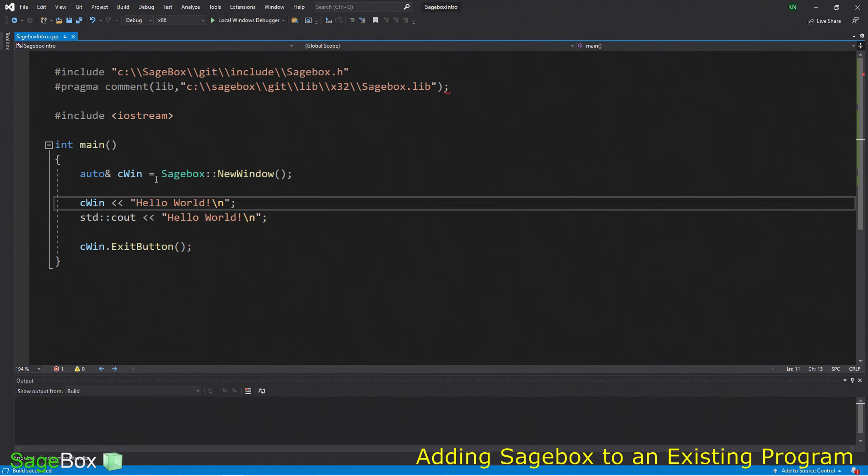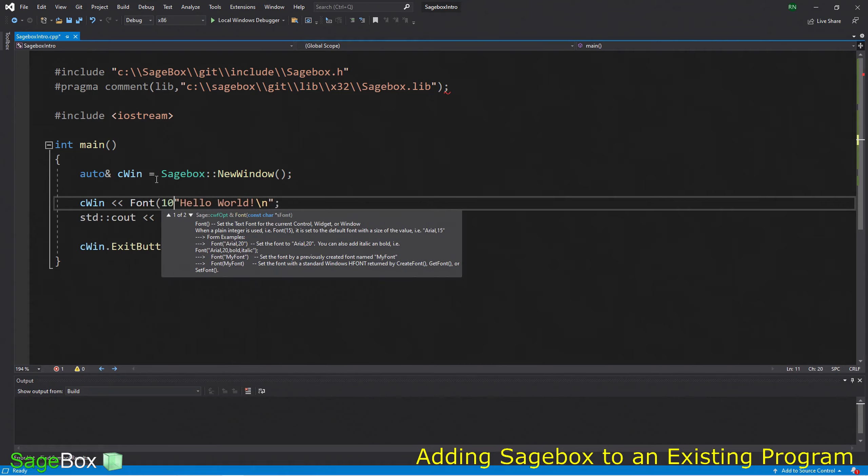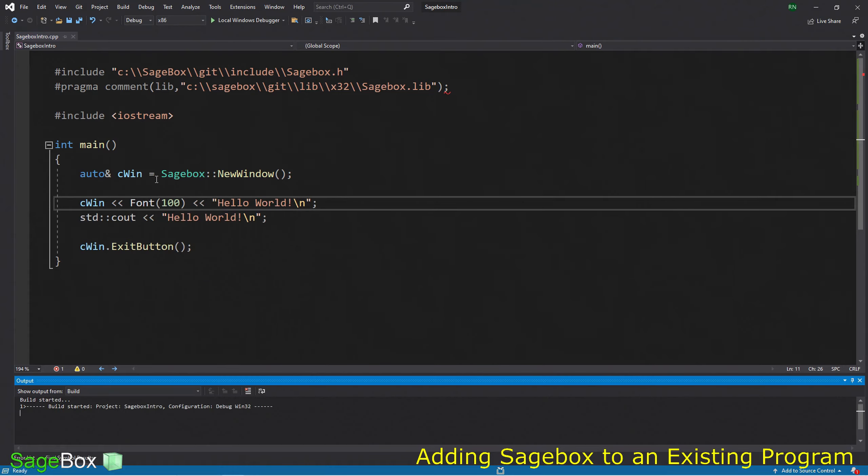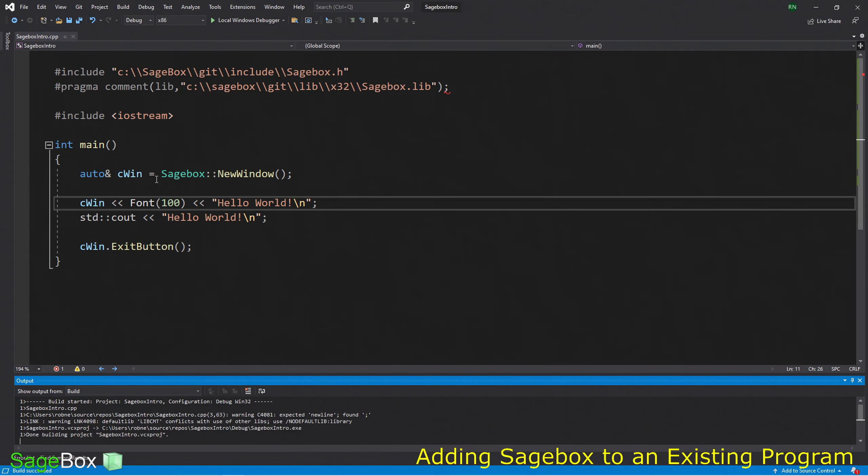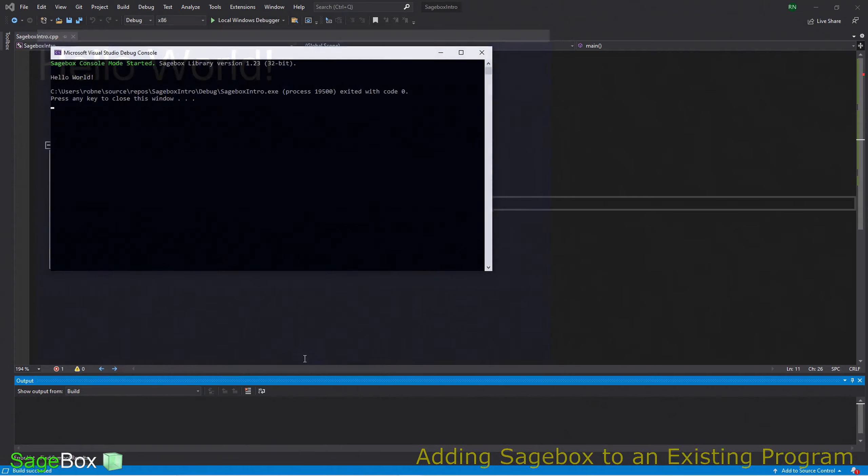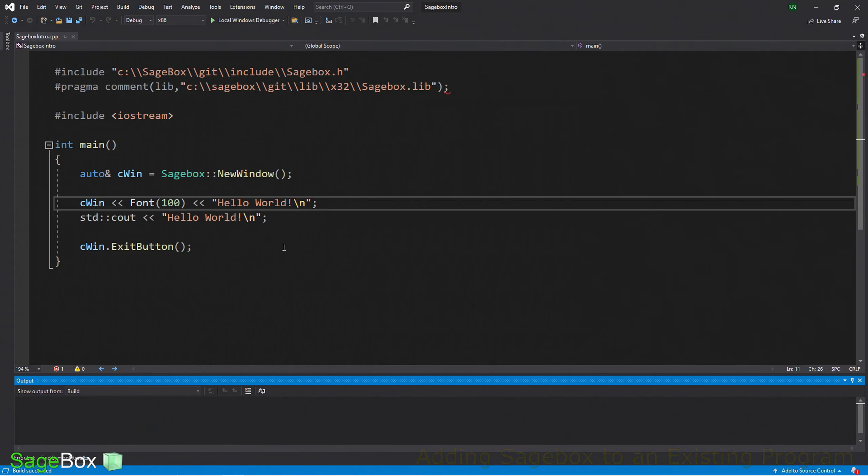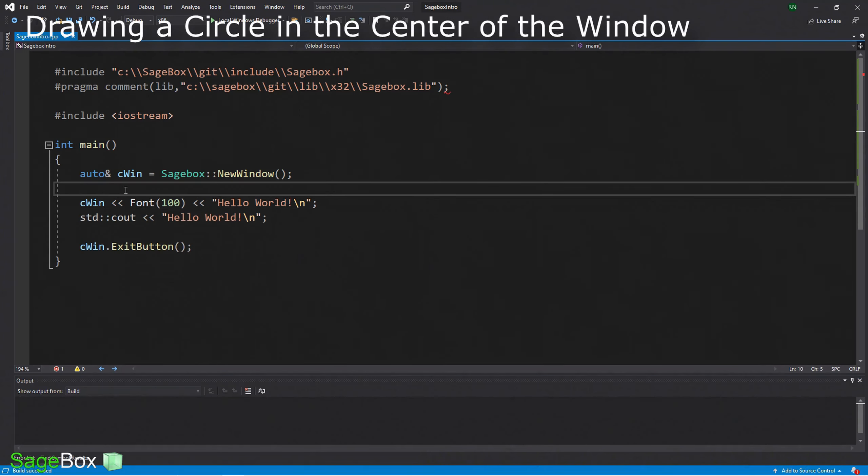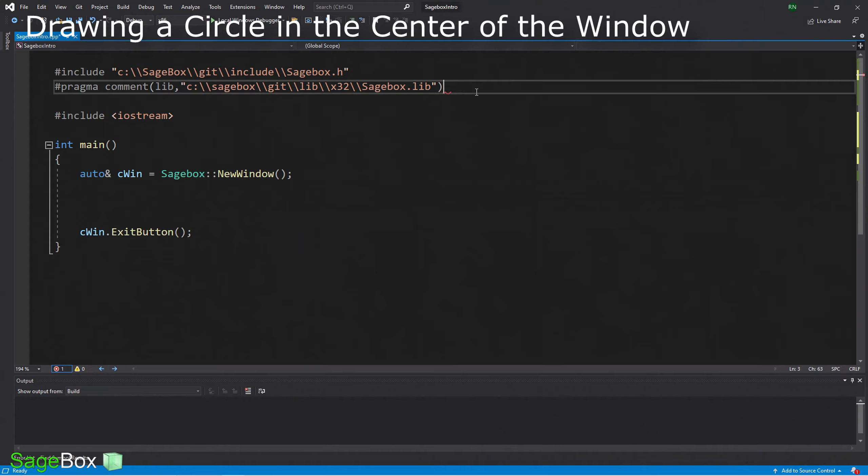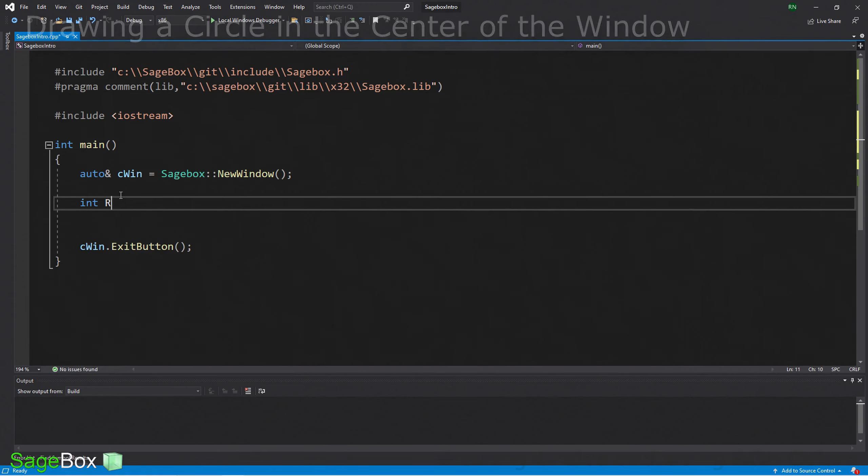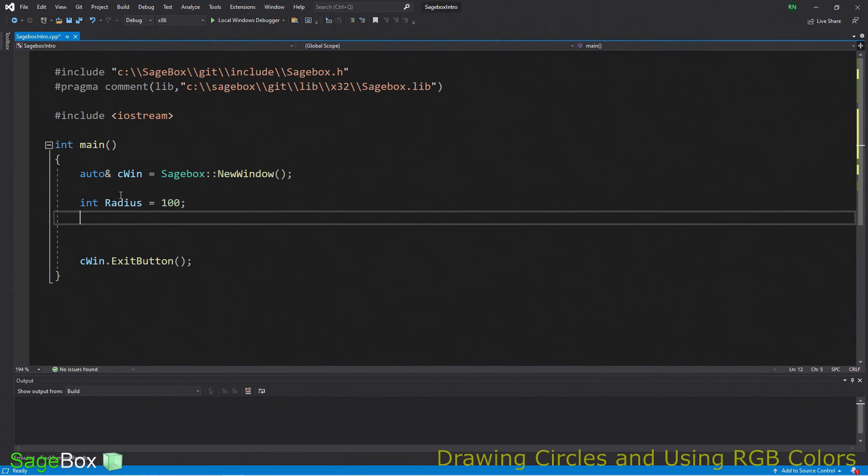Now let's put Hello World out to the window, just like we did to the console window. Now we have Hello World in both places. With our graphics window, we can make that font bigger and do a lot of other things. Here we have Hello World in a bigger font.